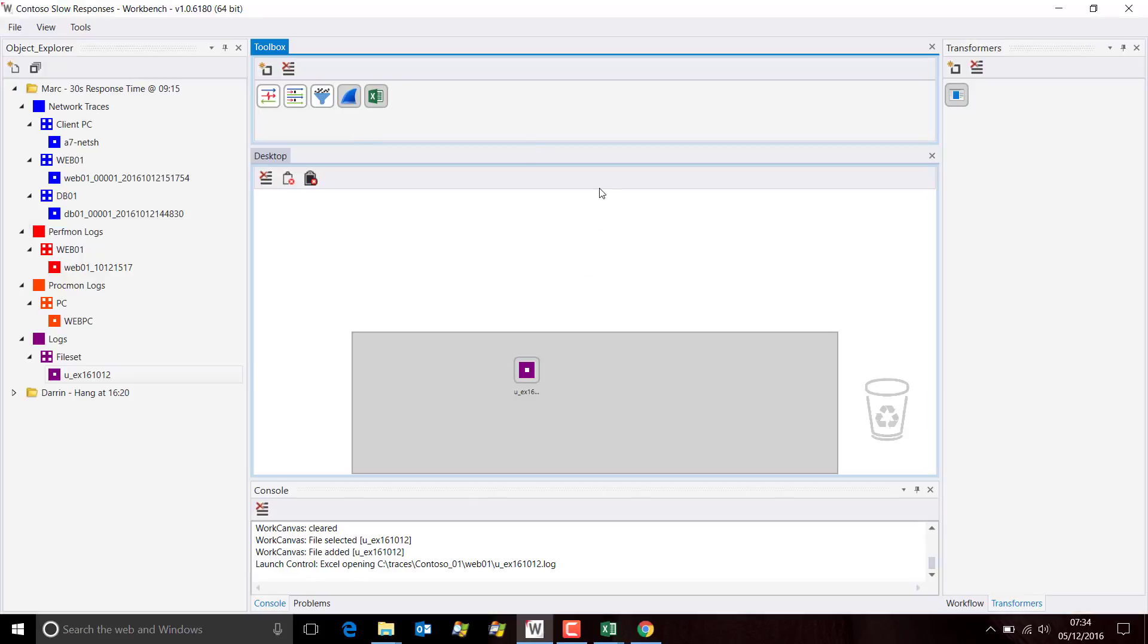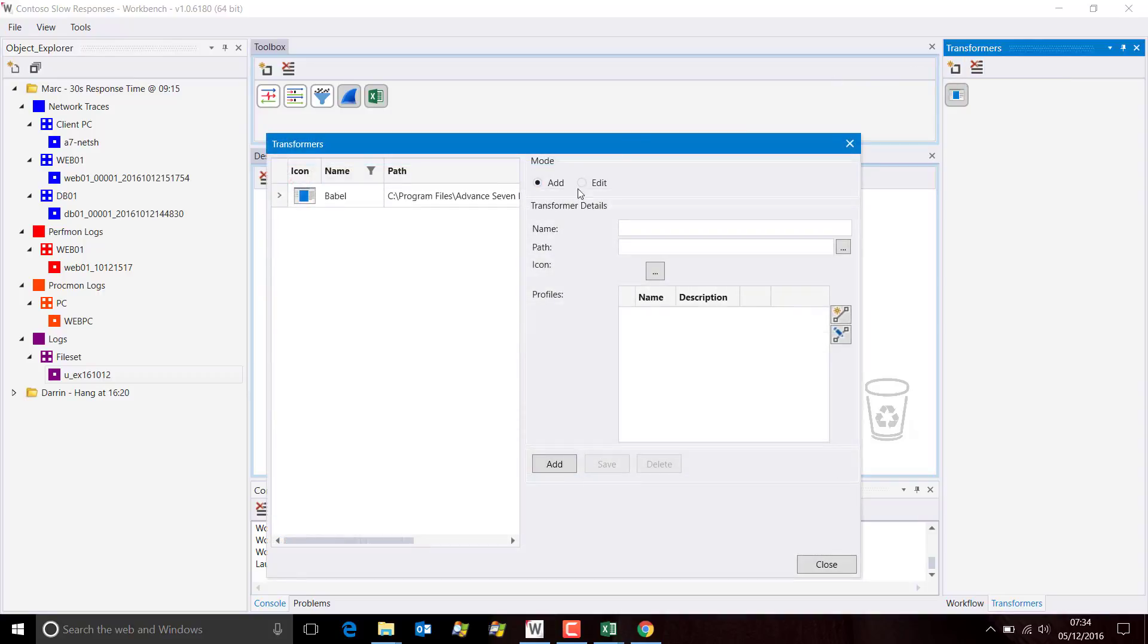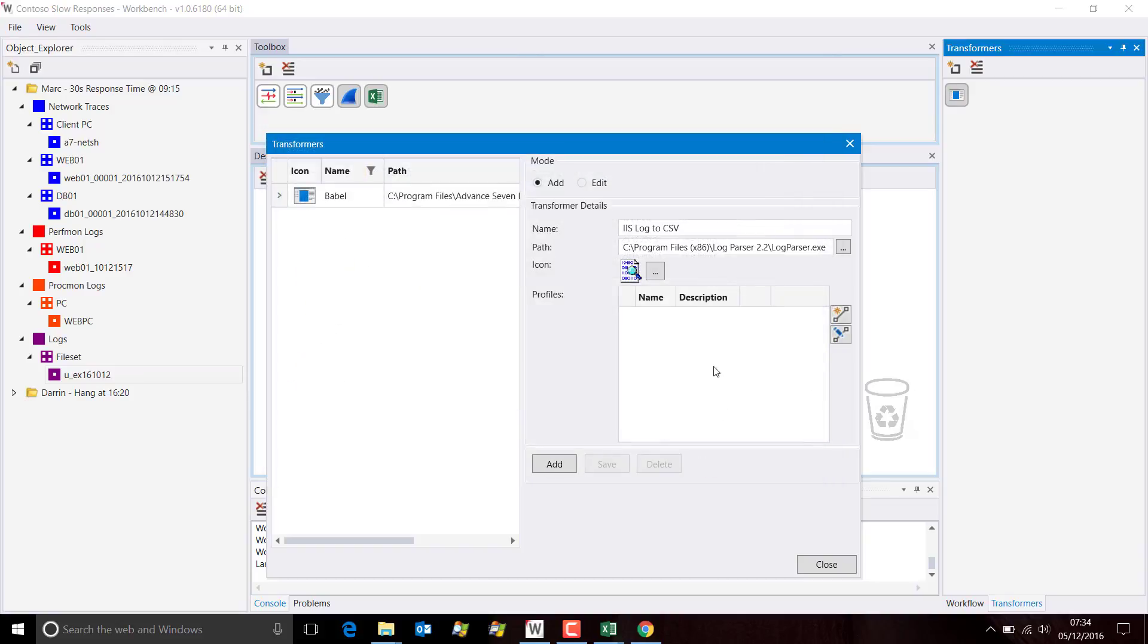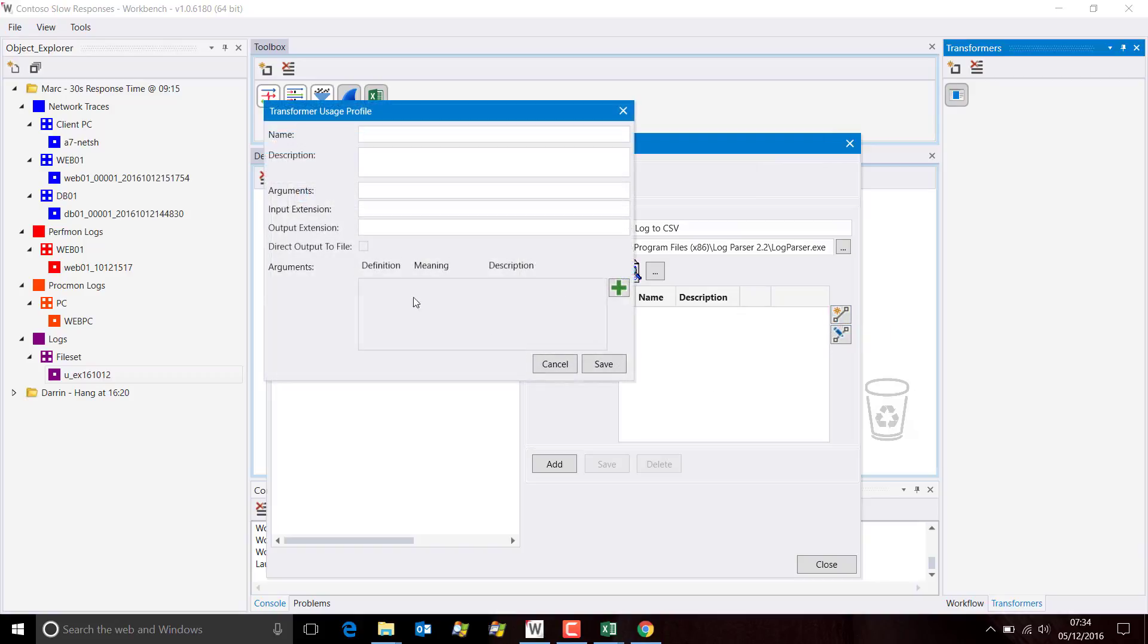I actually have that installed on my PC here, so what I'm going to do is define Log Parser as a transformer. This is going to transform IIS log files to CSV. Let's browse. I've got Log Parser here. I pick that up and add that there. Now I need to define a profile.